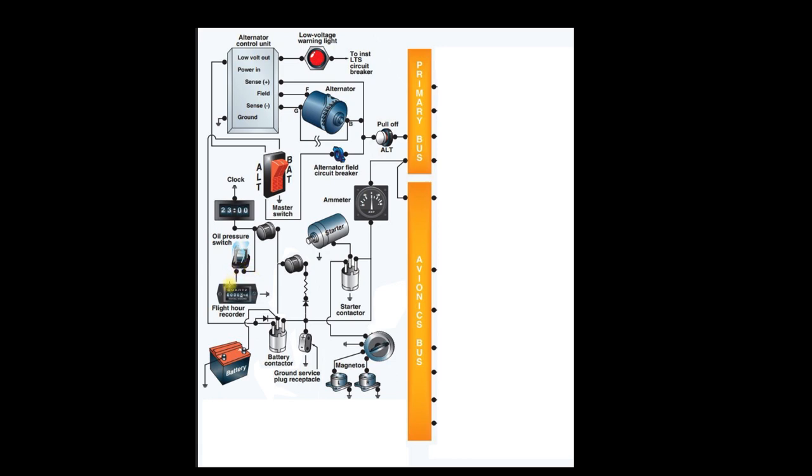Electricity is allowed to flow, flows through the Hobbs meter, through the ground, back to the battery, and the Hobbs meter runs. If that little ground wire there broke, that would be a great day. You'd save a lot of money on your flight lesson. Or if this pressure switch stayed open, again, you'd save a lot of money on your flight lesson. So it's all about the flow of electricity.